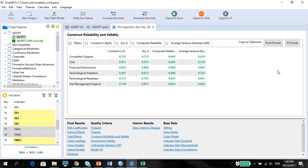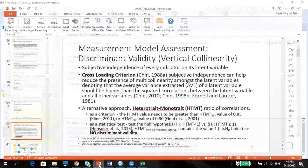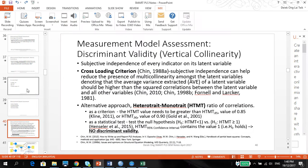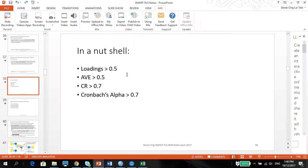So what you're going to do first is make sure that you have done the checking of the measurement model, the loadings, the AVE and the CR and the Cronbach alpha, that's above all these values.